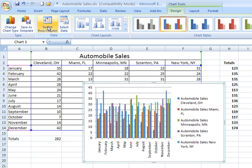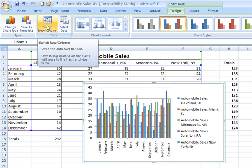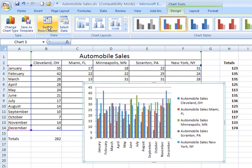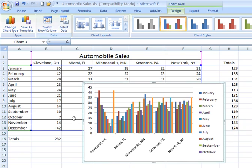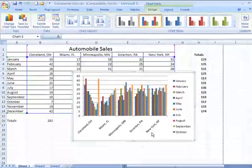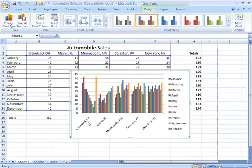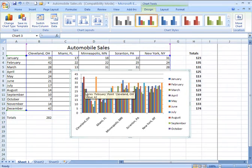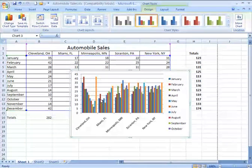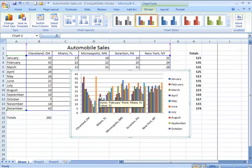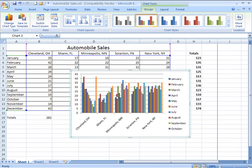And if I were to change the row and column by clicking on that switch icon, it will then present it differently. And here I have the cities going across the bottom, and then I can look at the trend of sales month by month for each city car dealership location. Much easier.